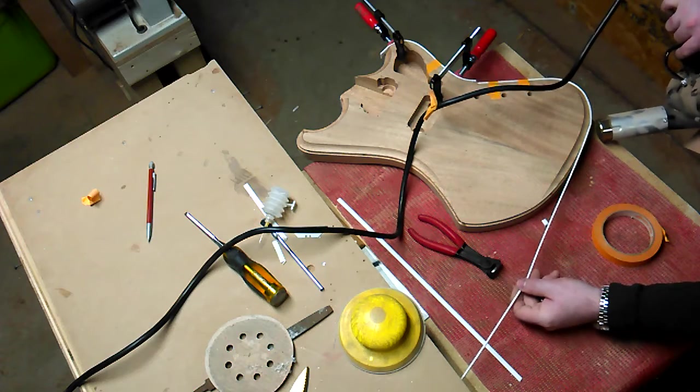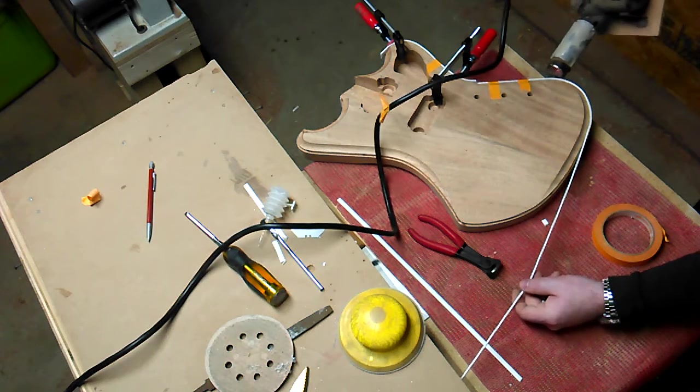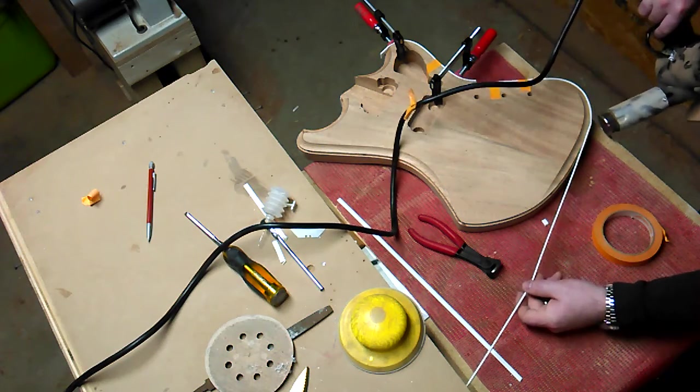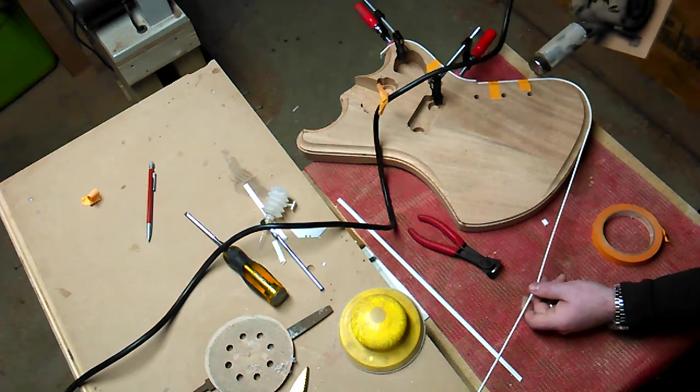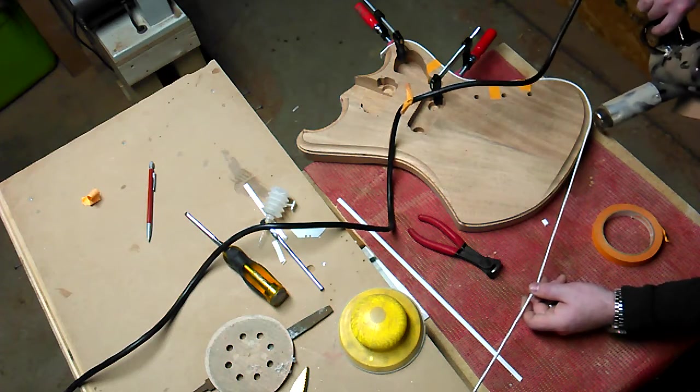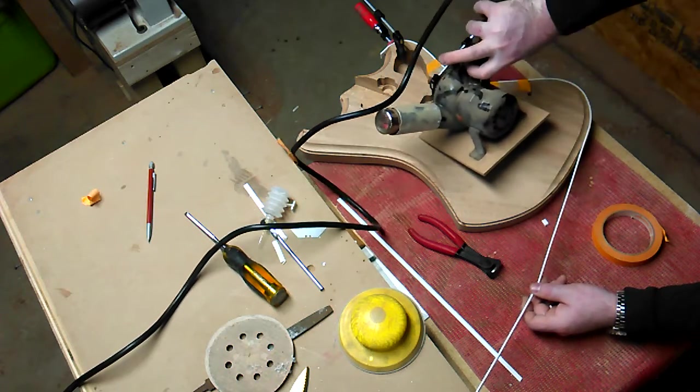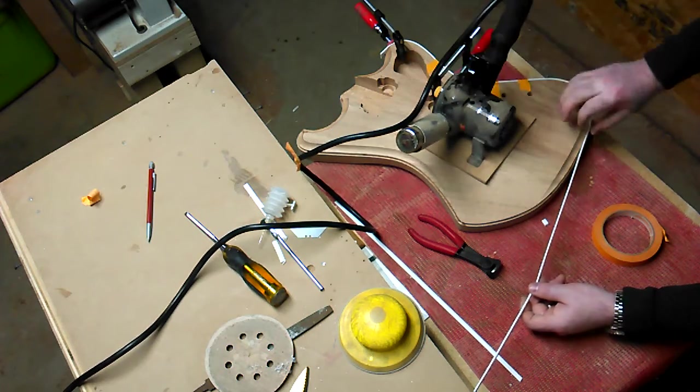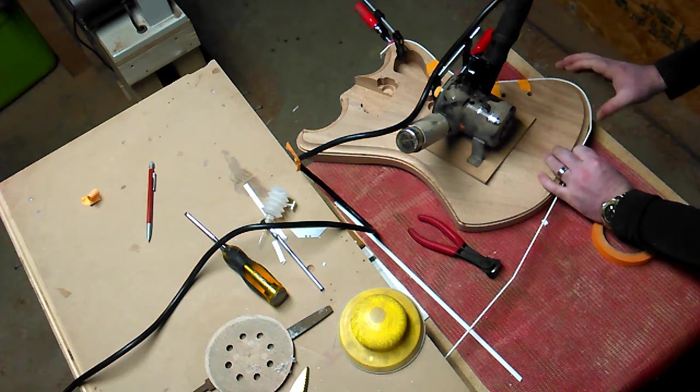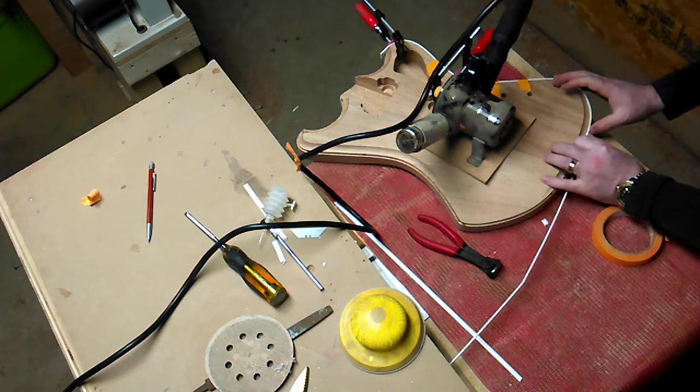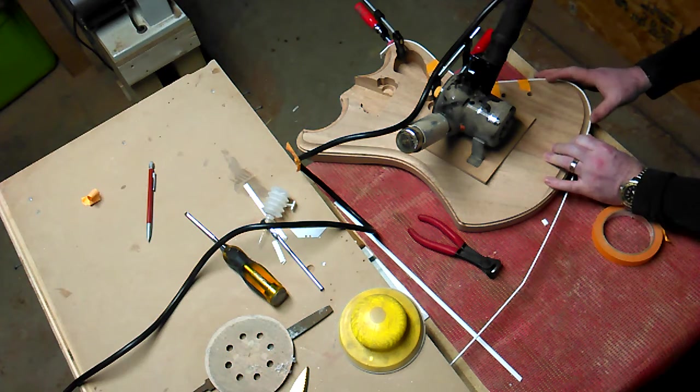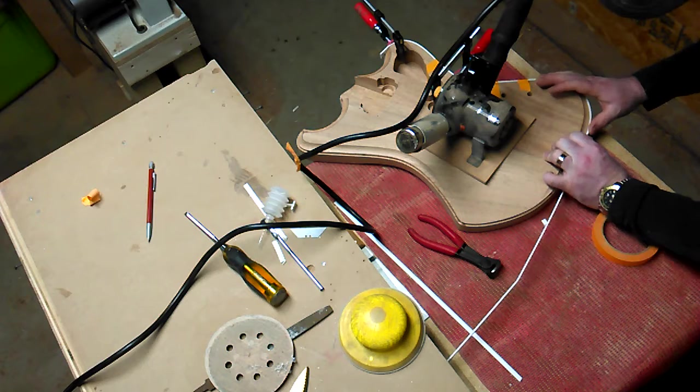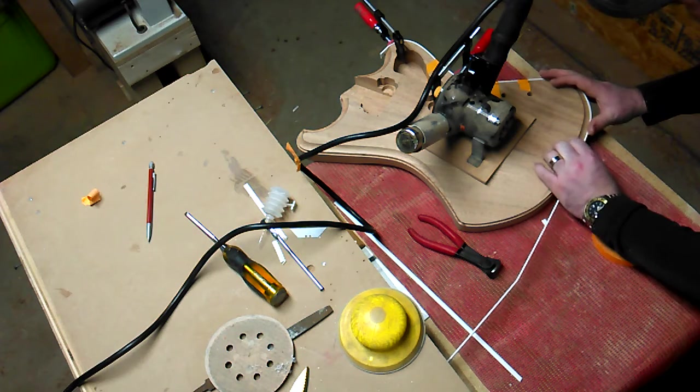Because as it cools, it will try to come back to its normal shape. So we'll go ahead and put this down to cool down mode for a second and hold this in place while it dries and cools.